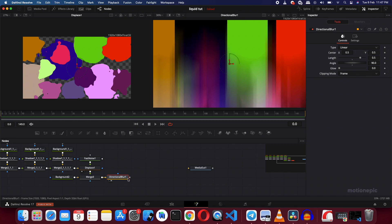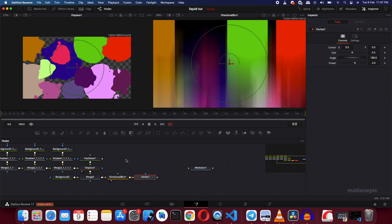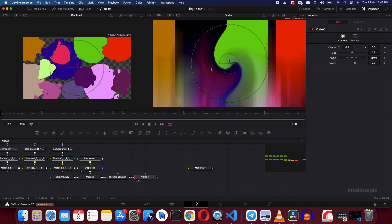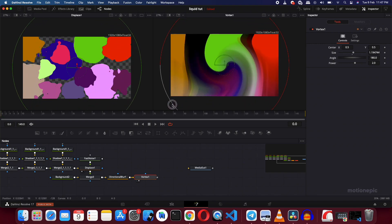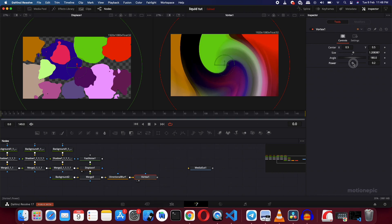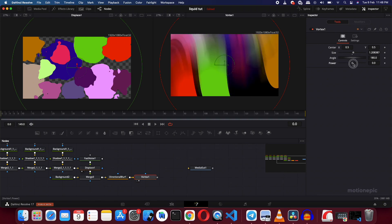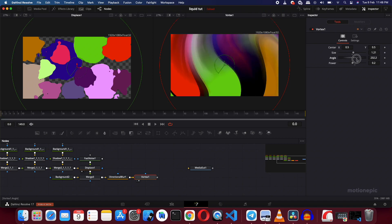After the Directional Blur, add a Vortex node — click Add and take a look at it on the right side. Zoom out a little and increase the size of the Vortex. You can see we have this swirly background. Click on it and change the Amount to control the power — I like 0.2, so I'll keep that. You can also play with the Angle, which changes the direction.